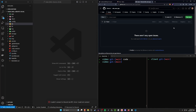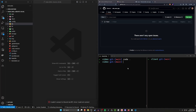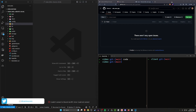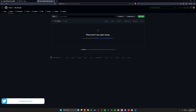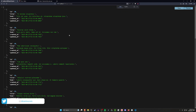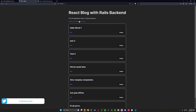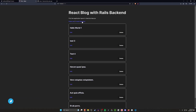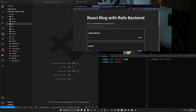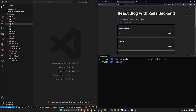Hello everyone, today we're going to be returning to our React on Rails app. This time we're going to be working on the new post form. So when we go to our post page and click on the create new post button, I'd like it to take us to a form that then allows us to create a new post. Pretty simple stuff.